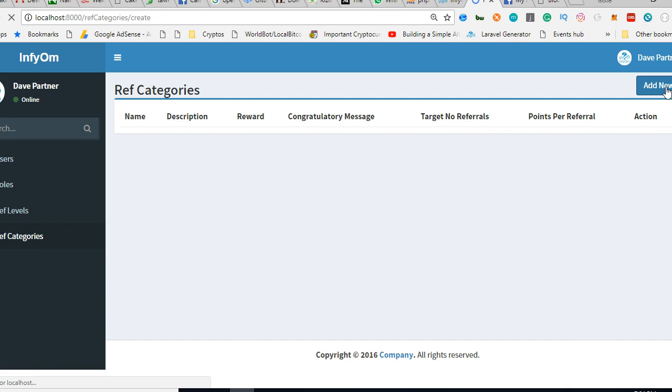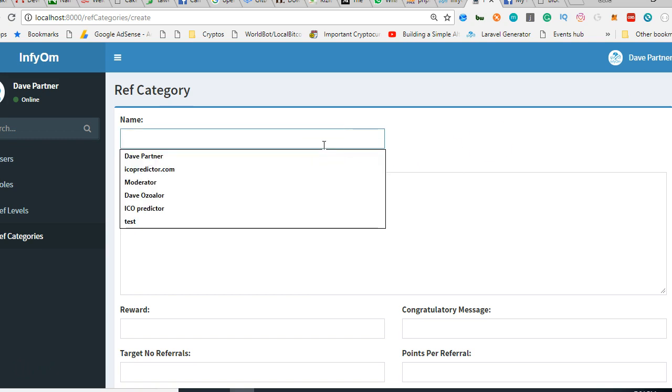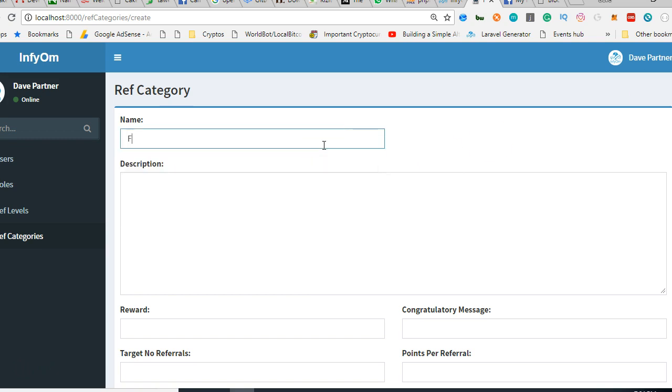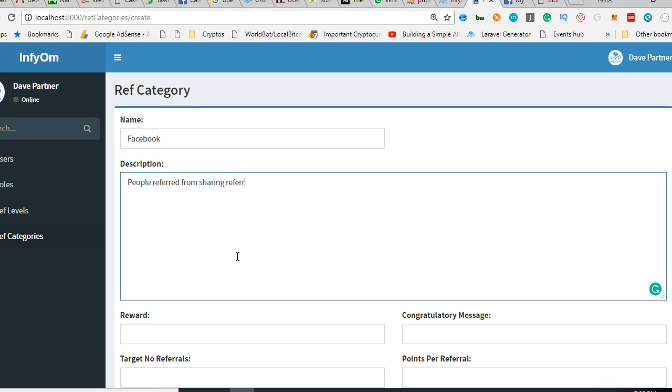The first category I'm going to create is probably Facebook, so people referred from sharing referral links on Facebook. We can see what the reward would be. The reward will be in points, or whatever you want to consider.